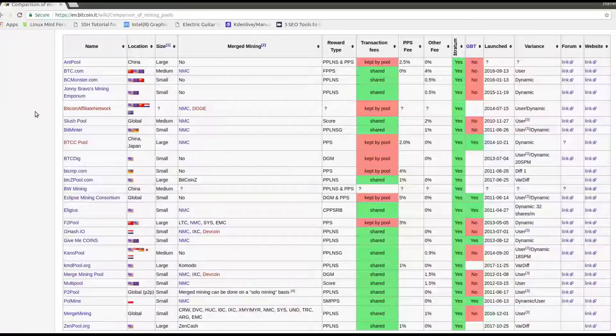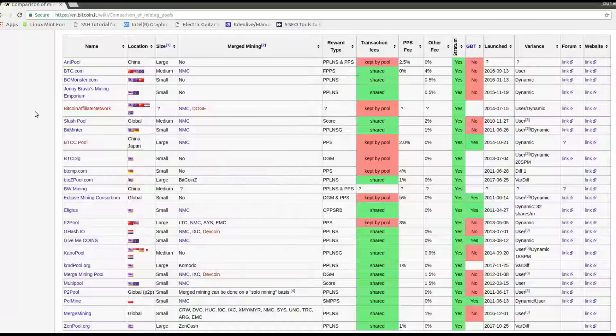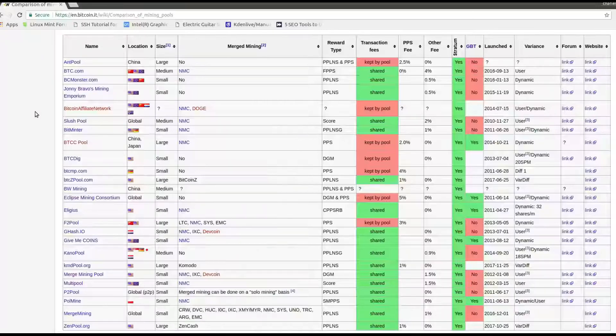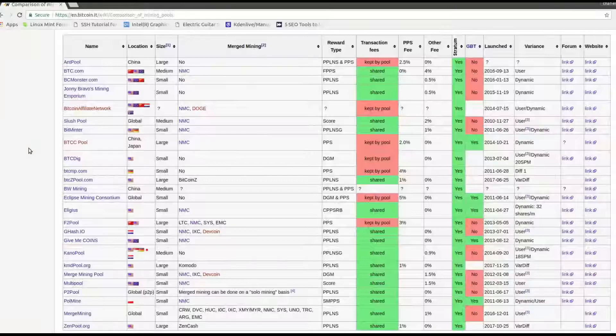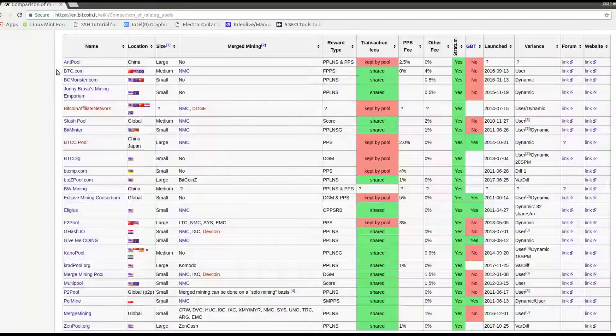The best place to get started on this is the wiki comparison of mining pools page. There is a lot of information concerning mining pools as well as links directly to the mining pools website and links directly to their forums just in case you have questions.